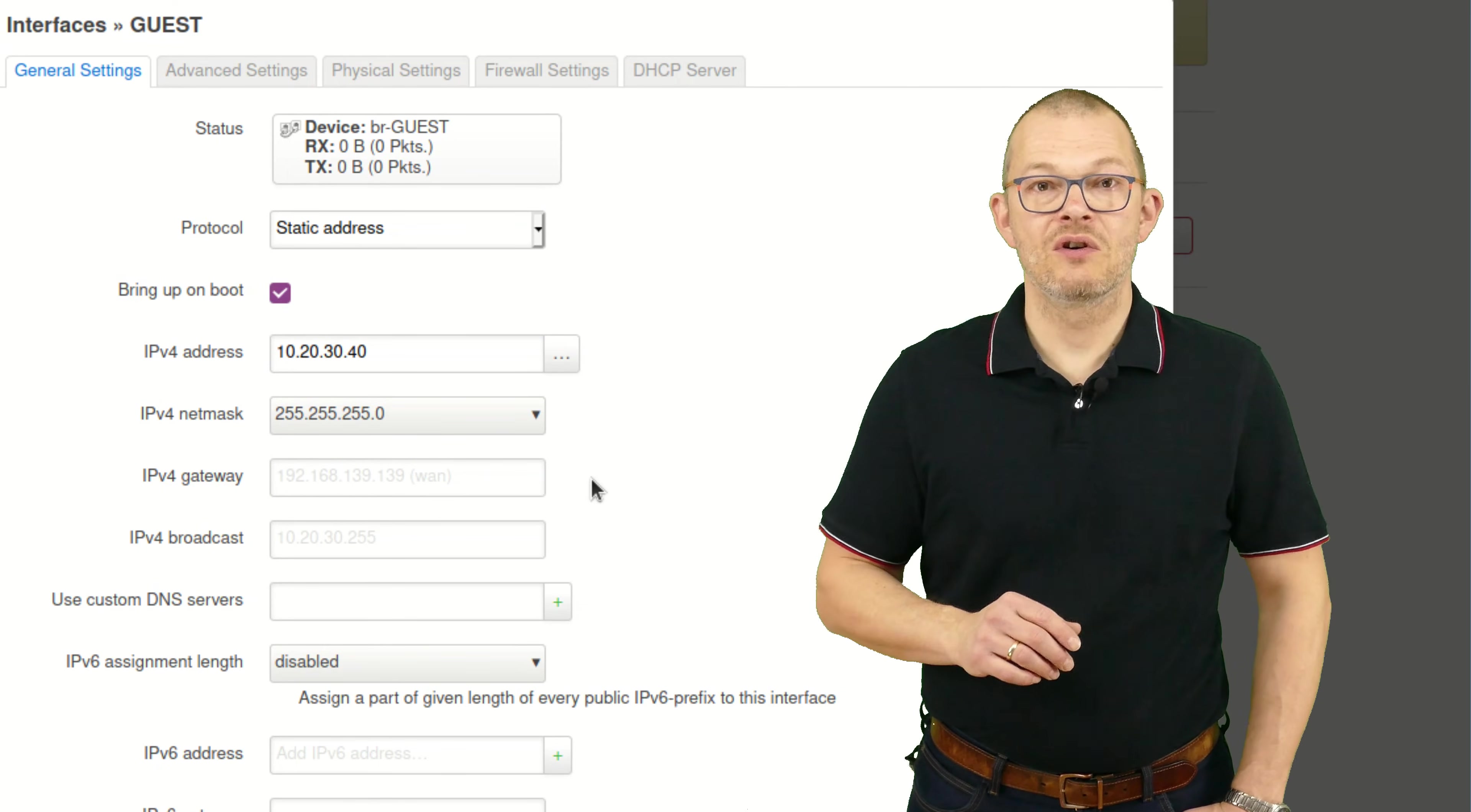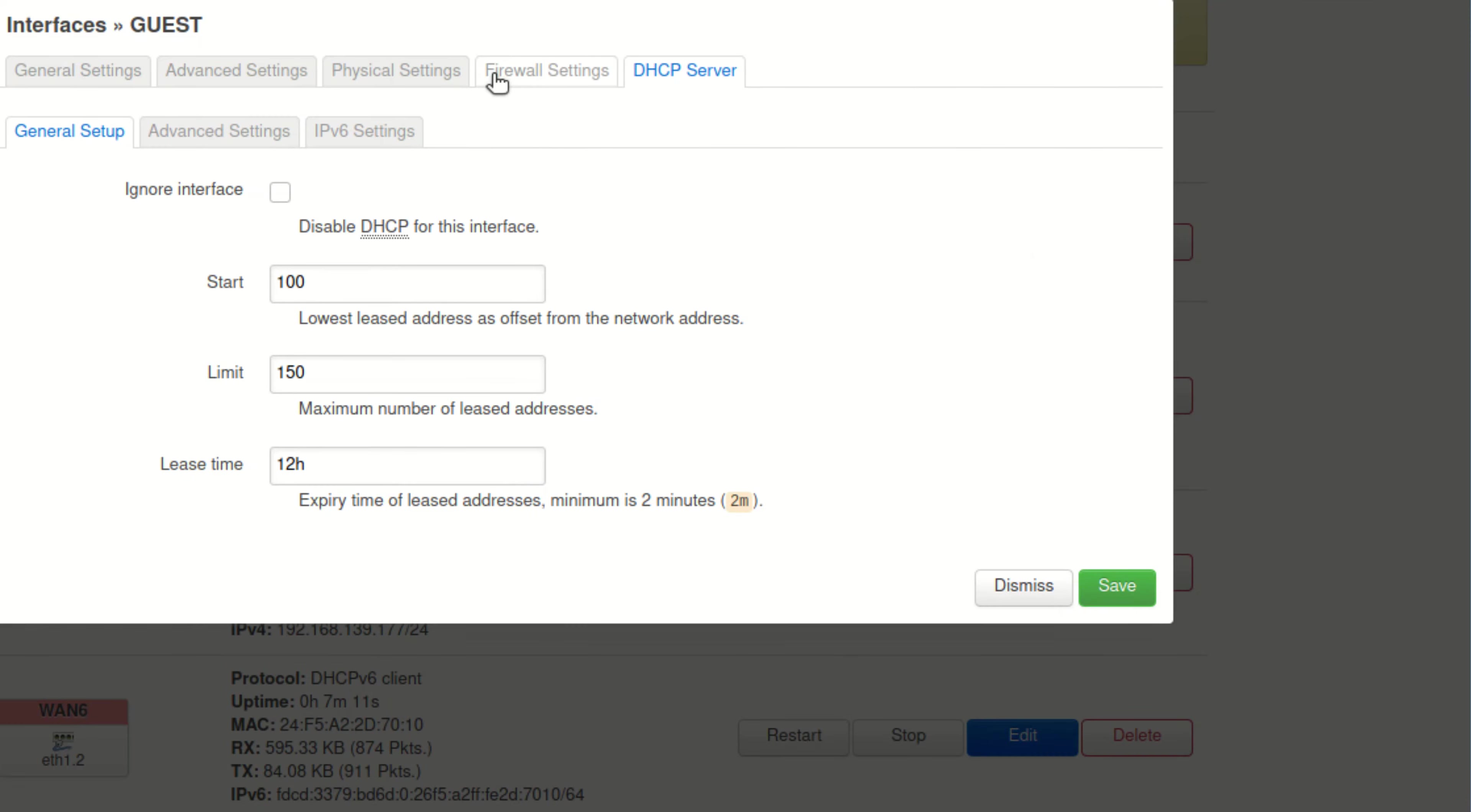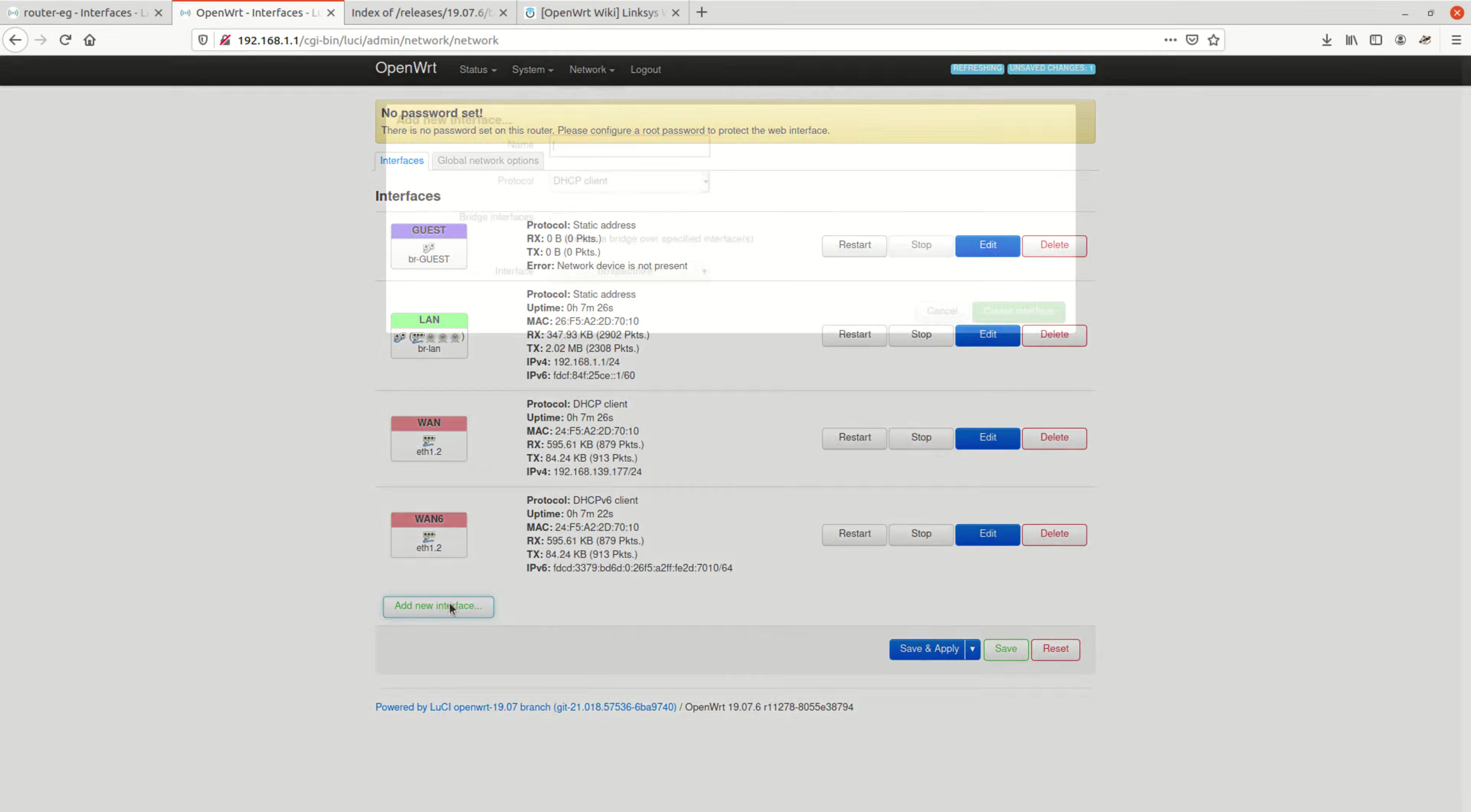Just need to make sure that the router acts as a DHCP server. So I click on the DHCP server tab and click on setup DHCP server. The default values should be okay for most use cases. Last but not least, we need to assign the interface to a firewall zone. This is done on the firewall settings tab, and here we can specify of course the guest zone.